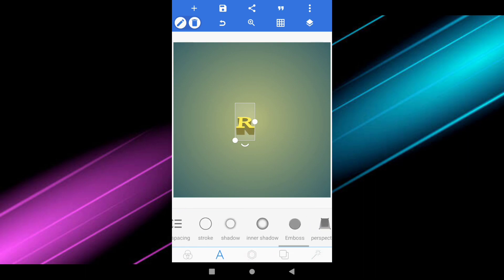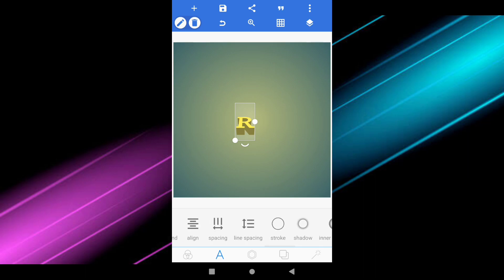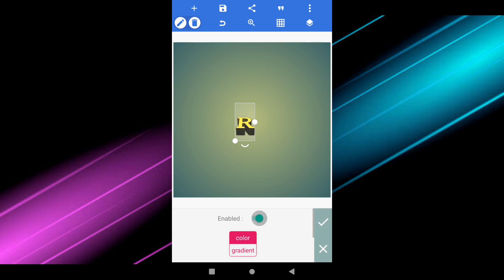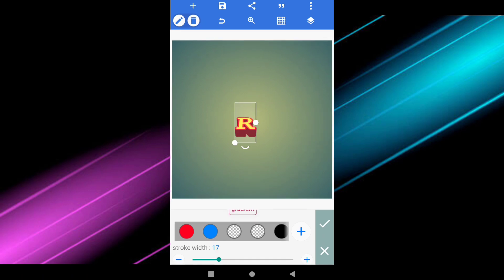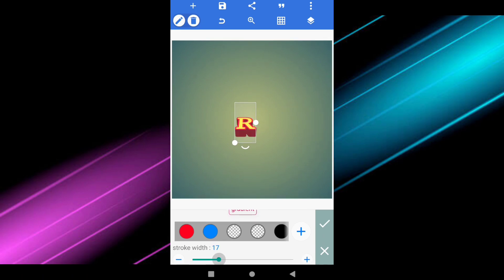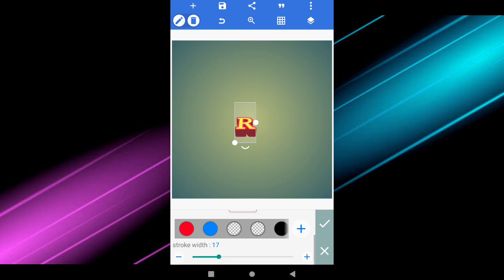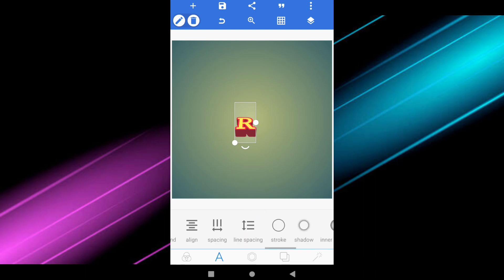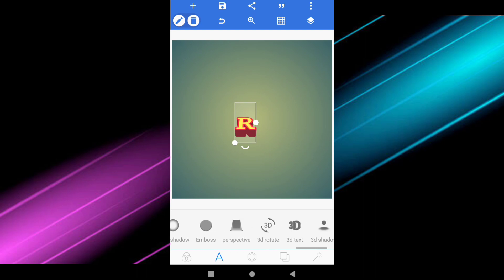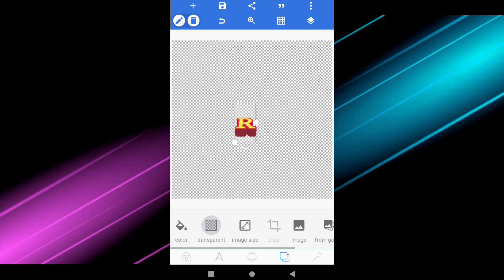Now go to the stroke option and enable it, then change the color to red. You can also adjust the stroke width — this is enough. Now make the background transparent and save the image.